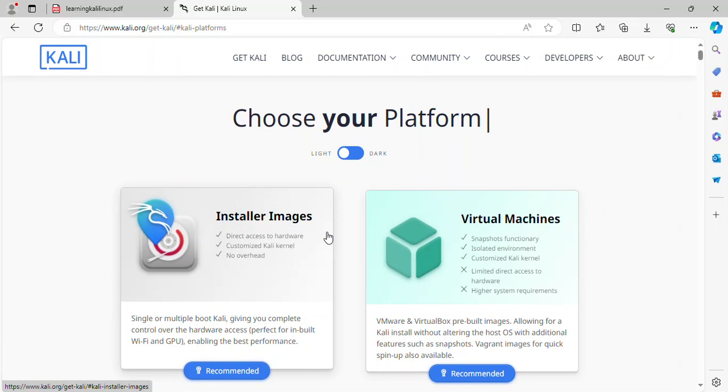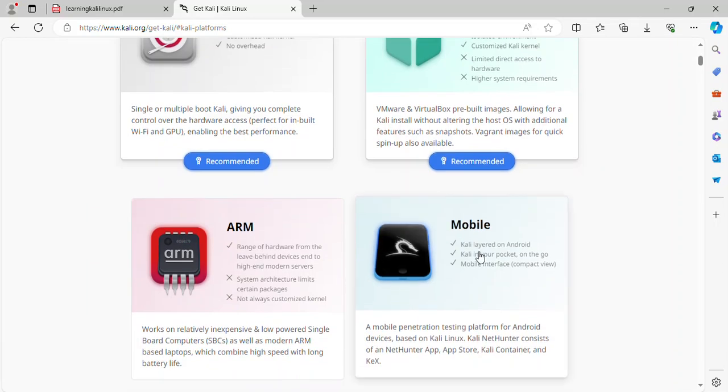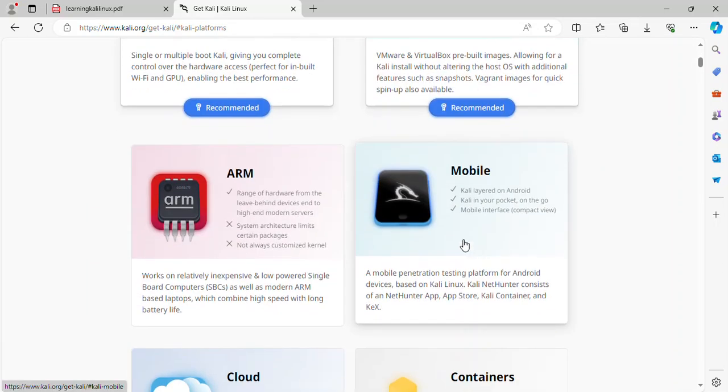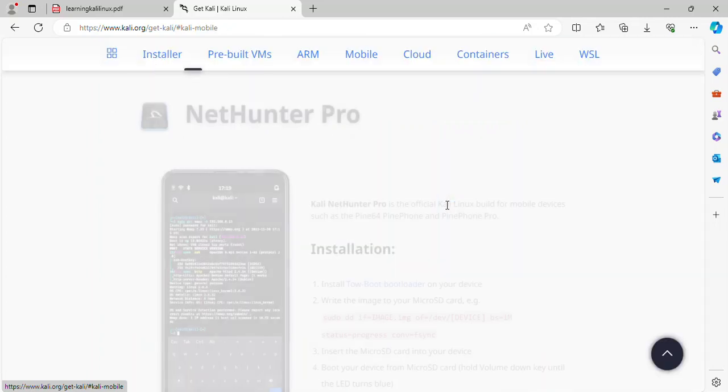Next image, mobile. Supported Kali layered on Android, Kali in your pocket on the go, mobile interface compact view.